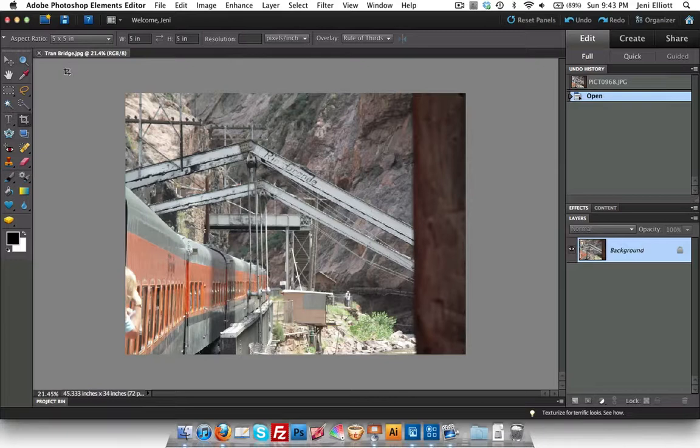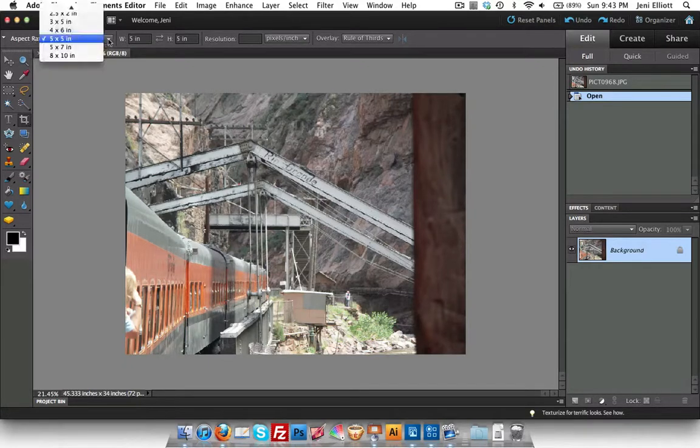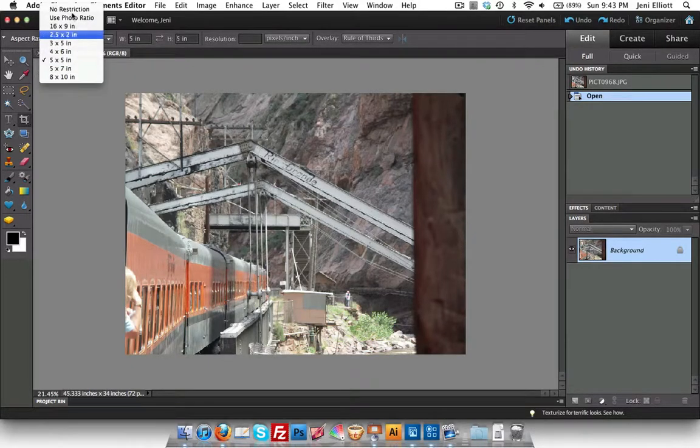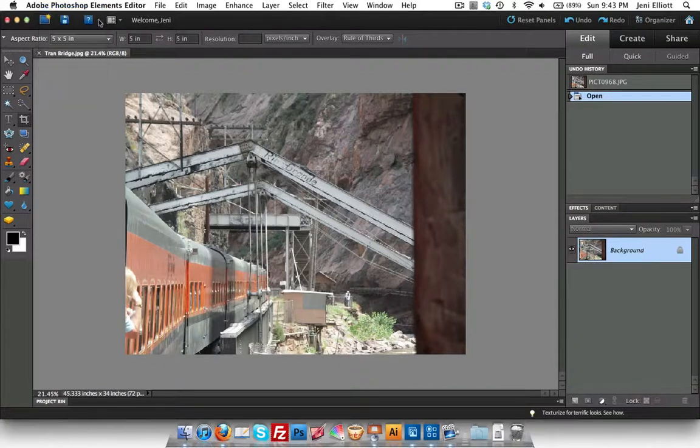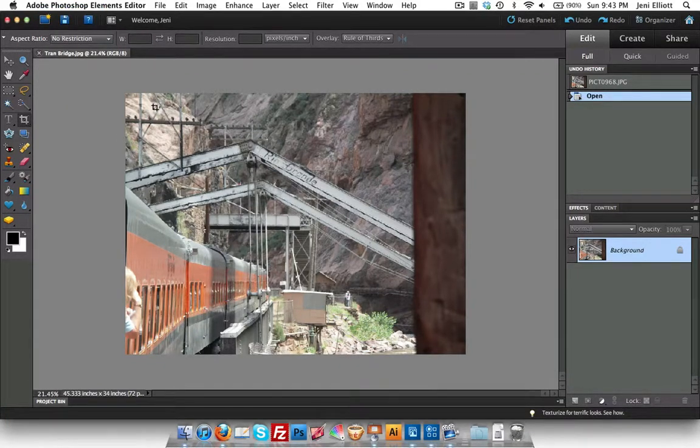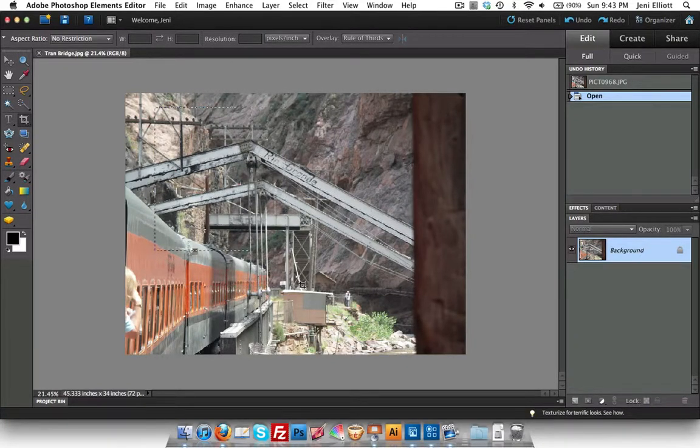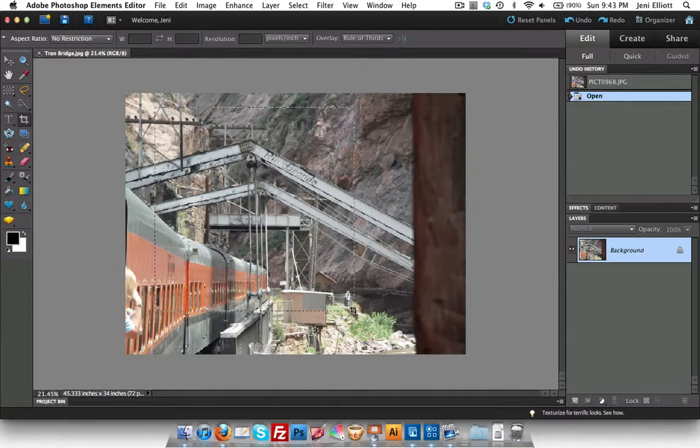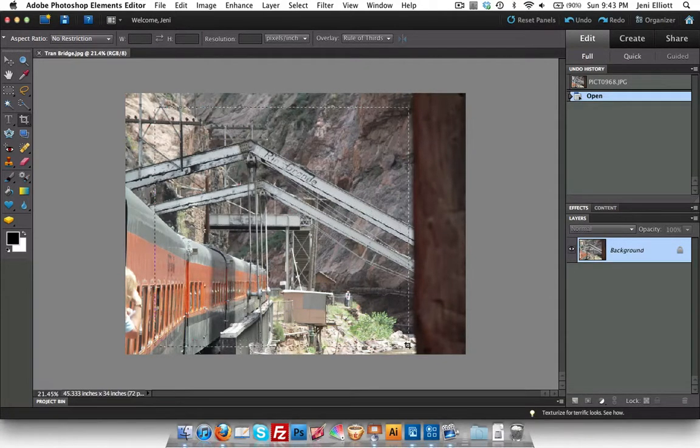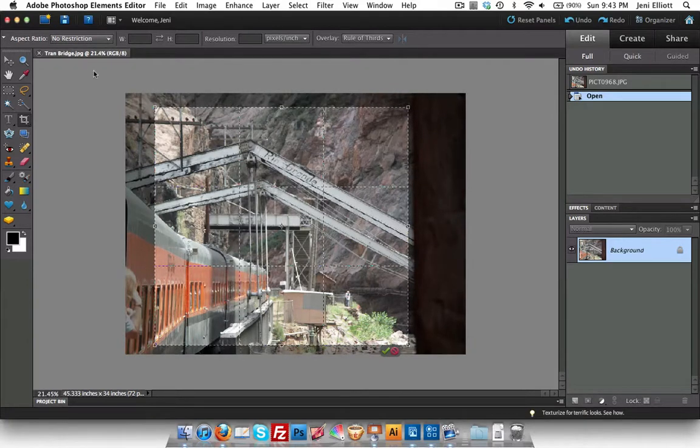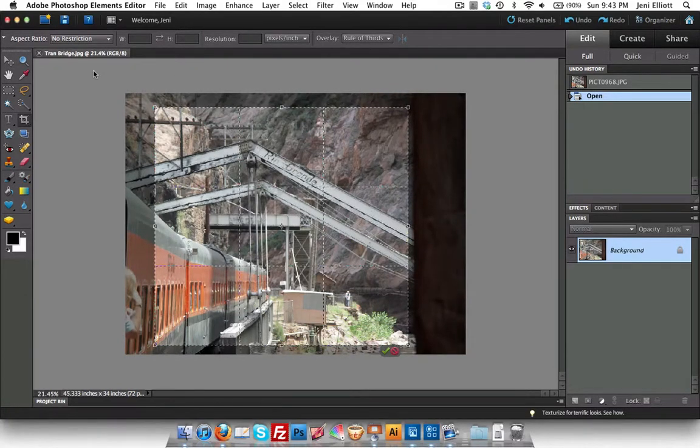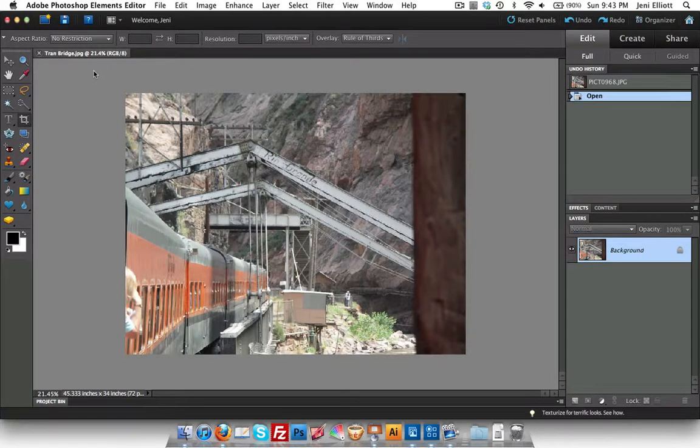I get to choose what the aspect ratio is that I want for my picture. You can choose no restriction at all. And if it's on no restriction, then when you click and drag to crop, it will let you size that freely. You can make it any shape you want to. That's really good if you just want to eyeball it and click. I'm going to press escape to get out of this crop because I want to choose a different aspect ratio.